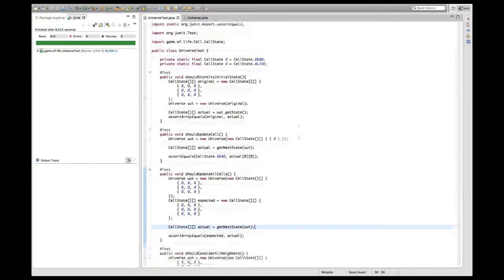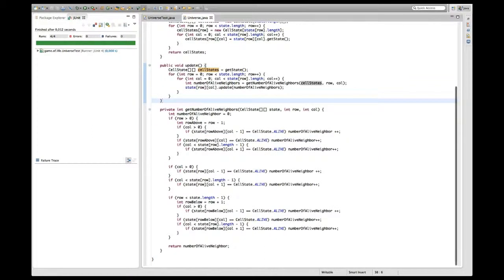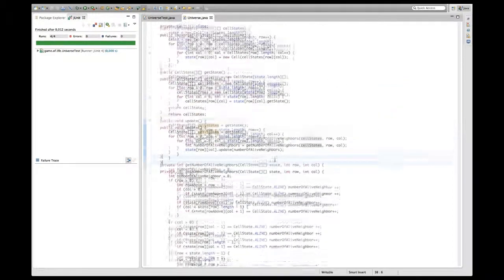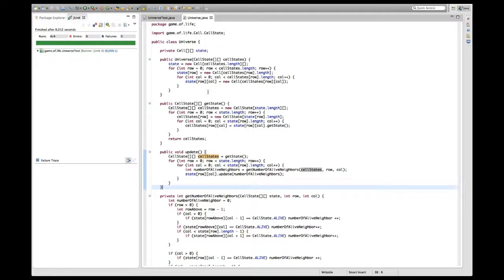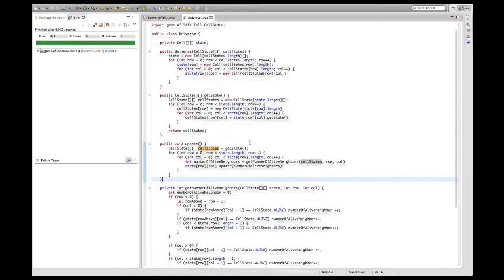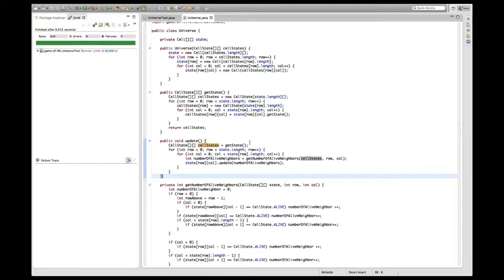I'm quite satisfied with how my tests look, but I don't like how the universe implementation looks. This is partly because of these many nested loops I can't really get around, at least not with Java 7 which I'm currently using. There's no possibility to abstract from these different changes I do in the looping — it's three times the same two nested loops, but each time doing something different. If you have an idea how to approach this, feel free to leave a comment, and I'll do an episode on refactoring such things even without lambda expressions.